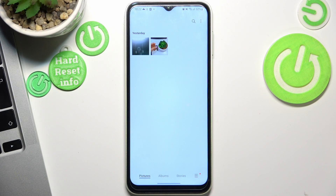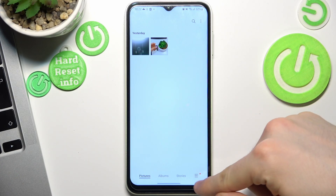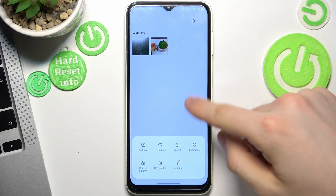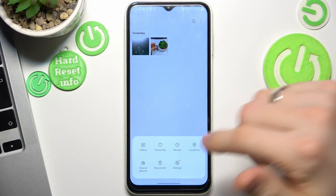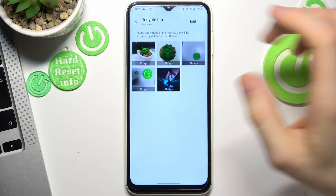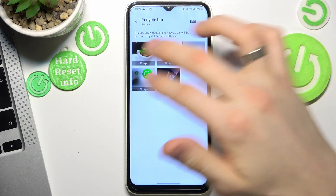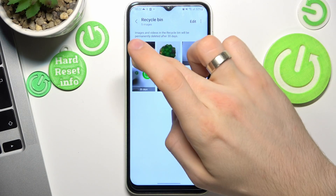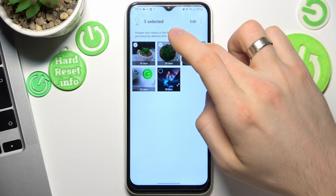If you want to recover it, just click on the three-dots button — or three-lines button — and find your recycle bin. Here you will see all recently deleted photos and videos, and if you want to restore...